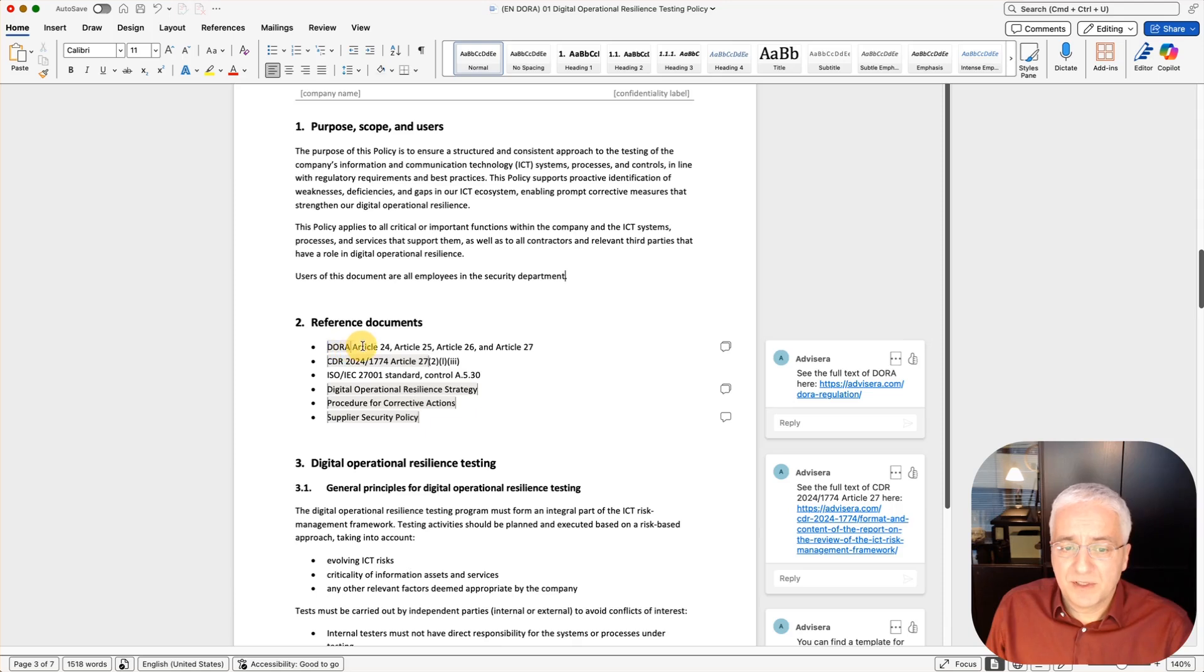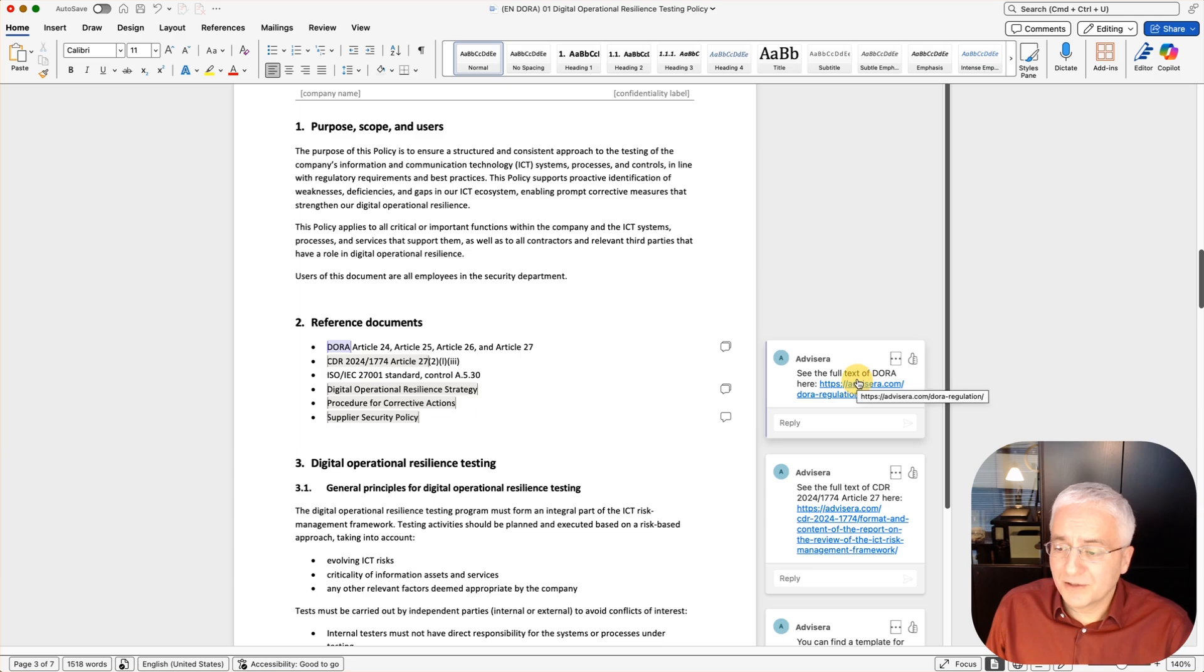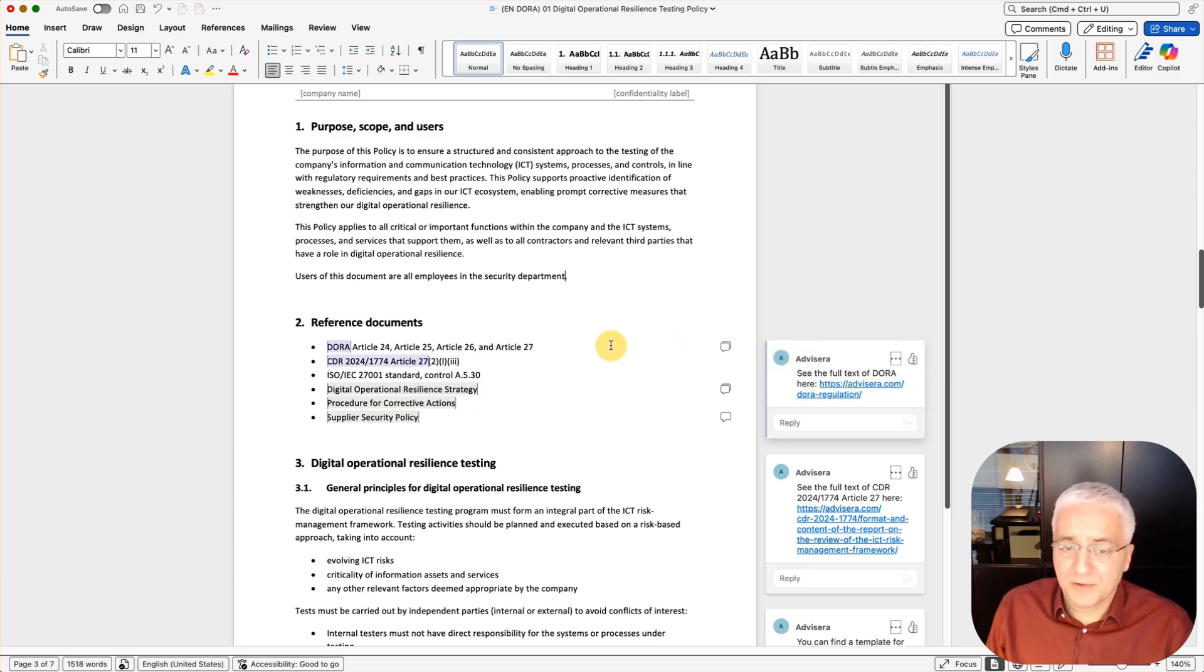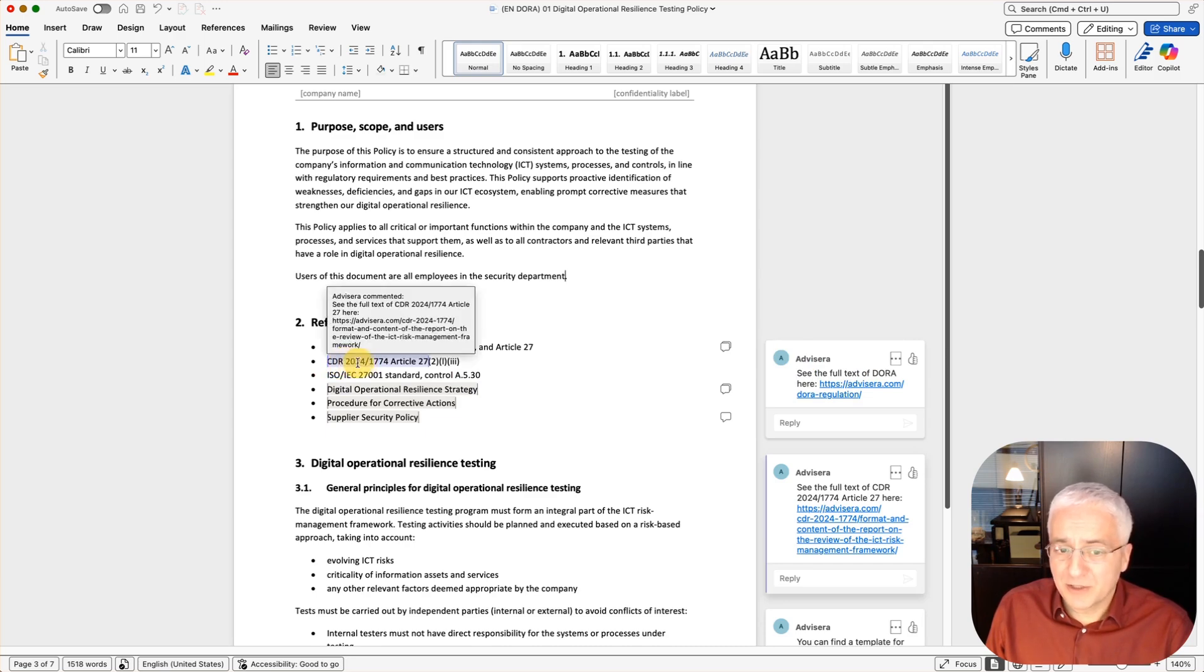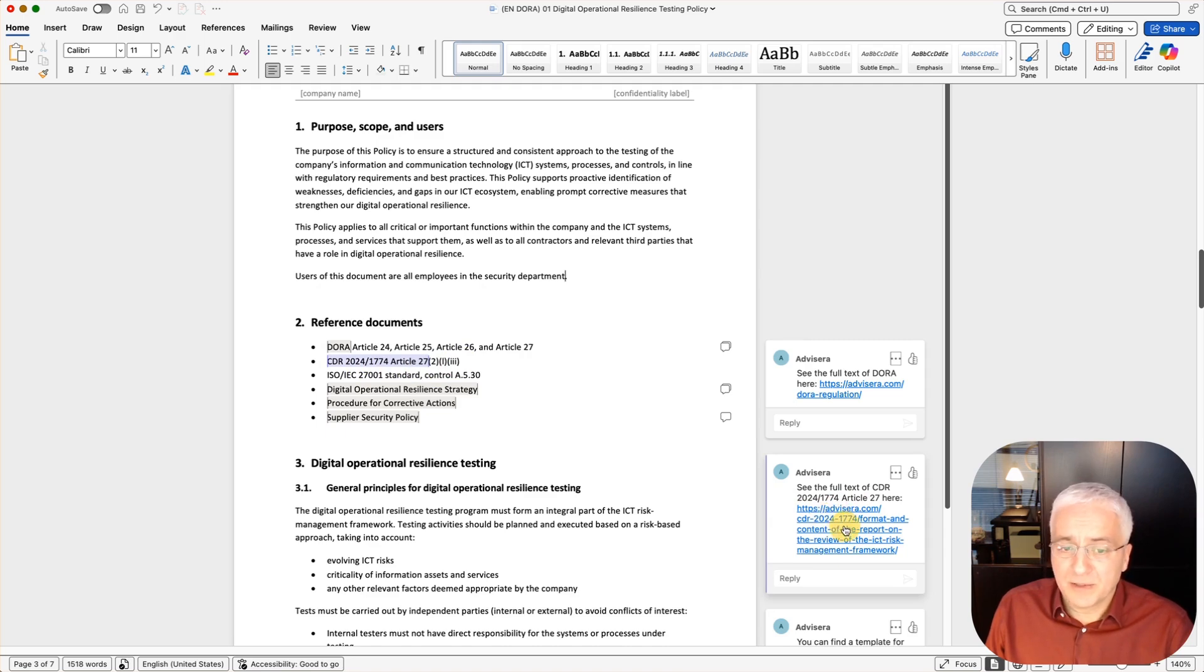Reference documents: as you can see, various DORA articles. And on the right hand side, you have these comments which actually give you links directly to this particular article in DORA. So basically, this is where you can see the original text of the requirements. Similar thing for CDR. This is Commission Delegated Regulation 1774, which describes in more detail this resilience testing. And you can also see here the link to this regulation.